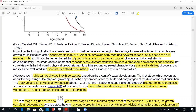Chronological age is therefore a crude indicator. We discussed two methods to assess maturation: the CVM (cervical vertebral maturation) method and the dental age maturation method. Now let's talk about the different stages of secondary sex characters, which can provide us a calendar for assessing maturation.